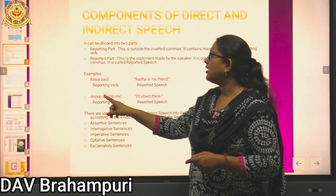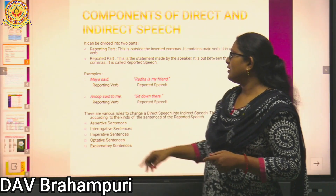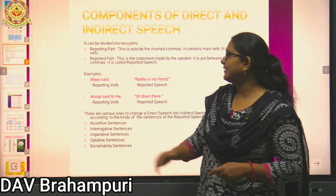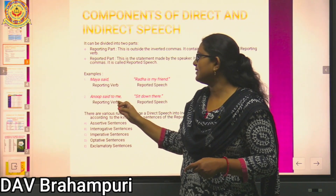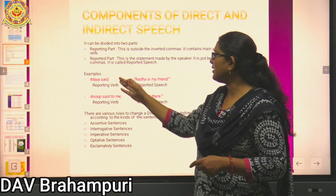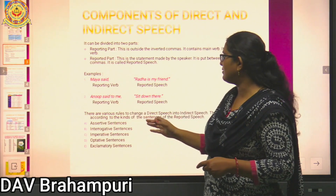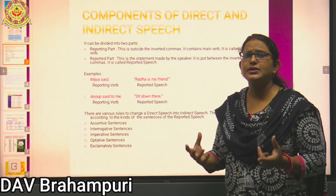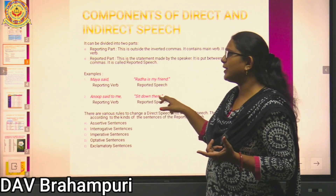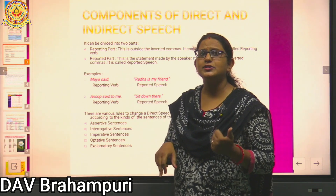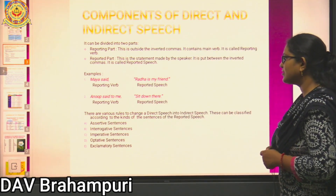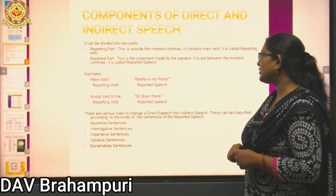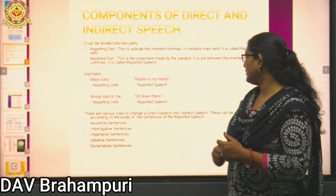Let's take another example: Anup said to me, "Sit down there." Here 'Anup said to me' is outside the double inverted commas and is the reporting part. 'Said' is the reporting verb, and 'Sit down there,' quoted by the speaker in double inverted commas, is the reported speech. There are various rules to change direct speech into indirect speech, classified according to different kinds of sentences.